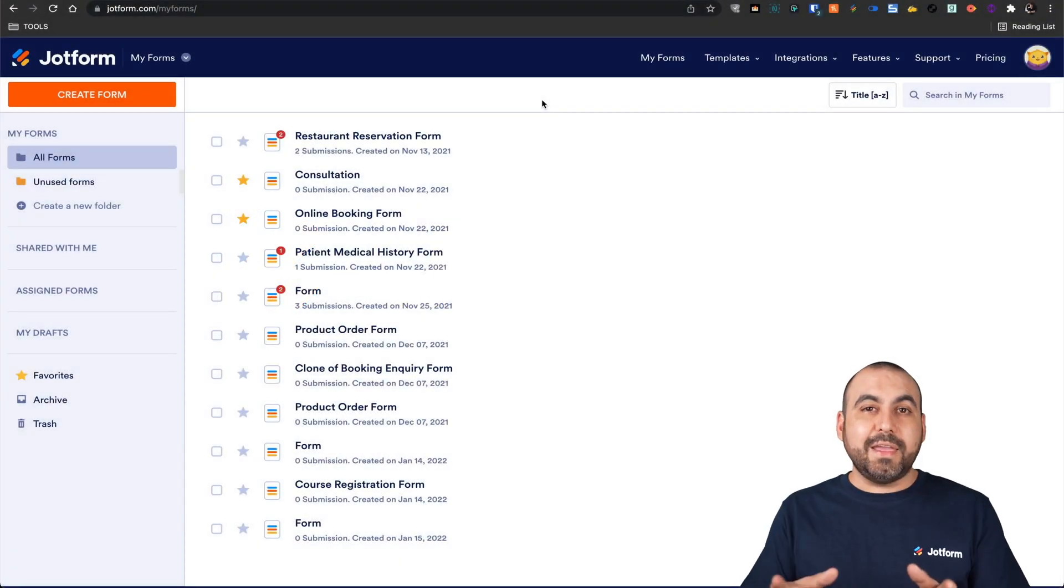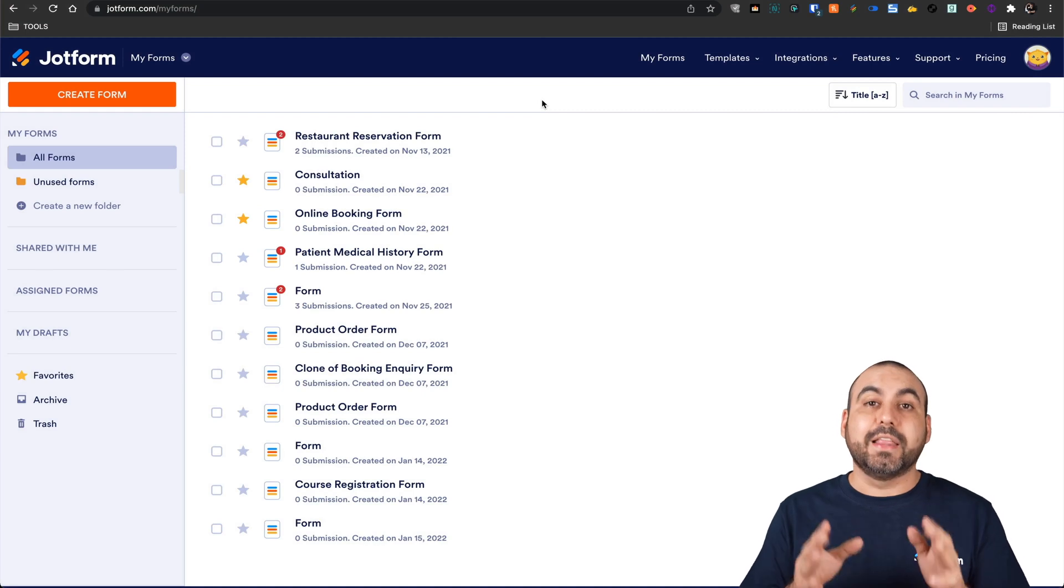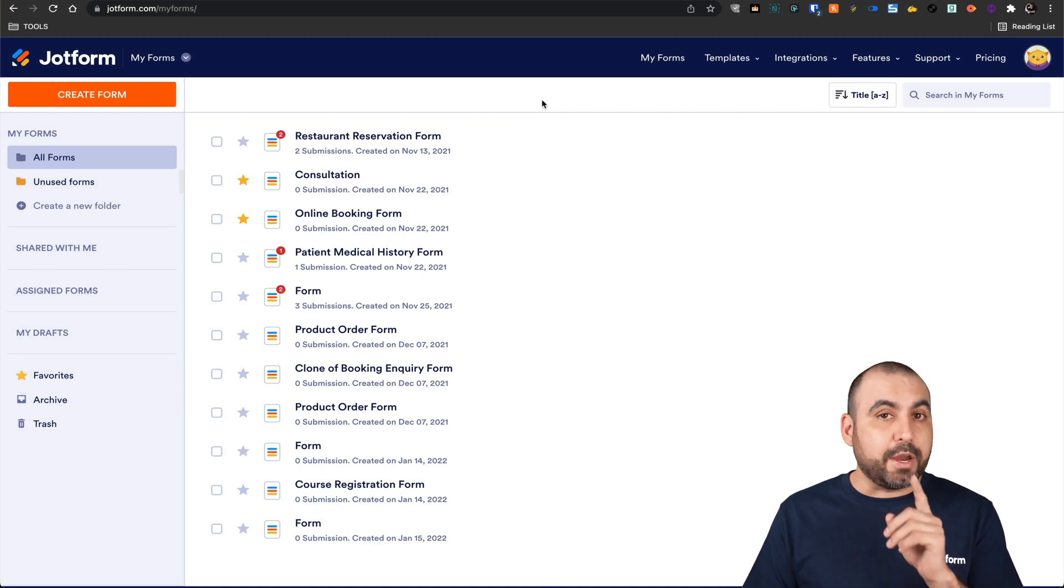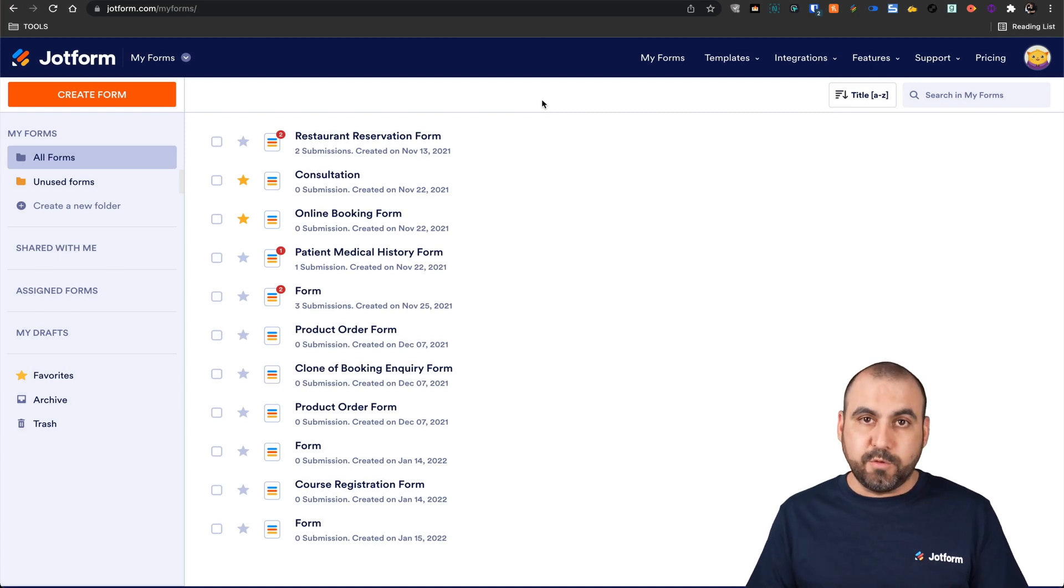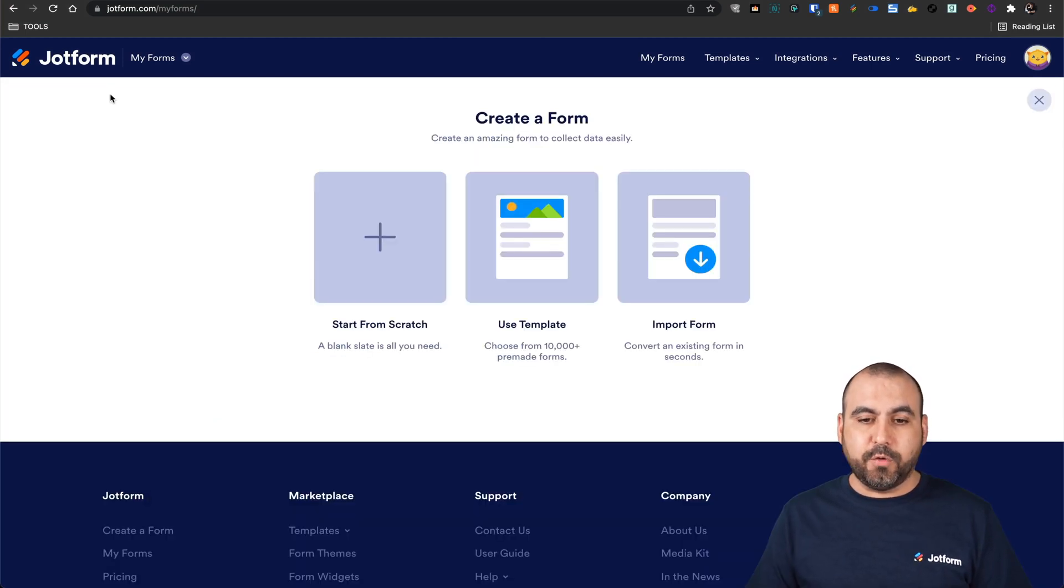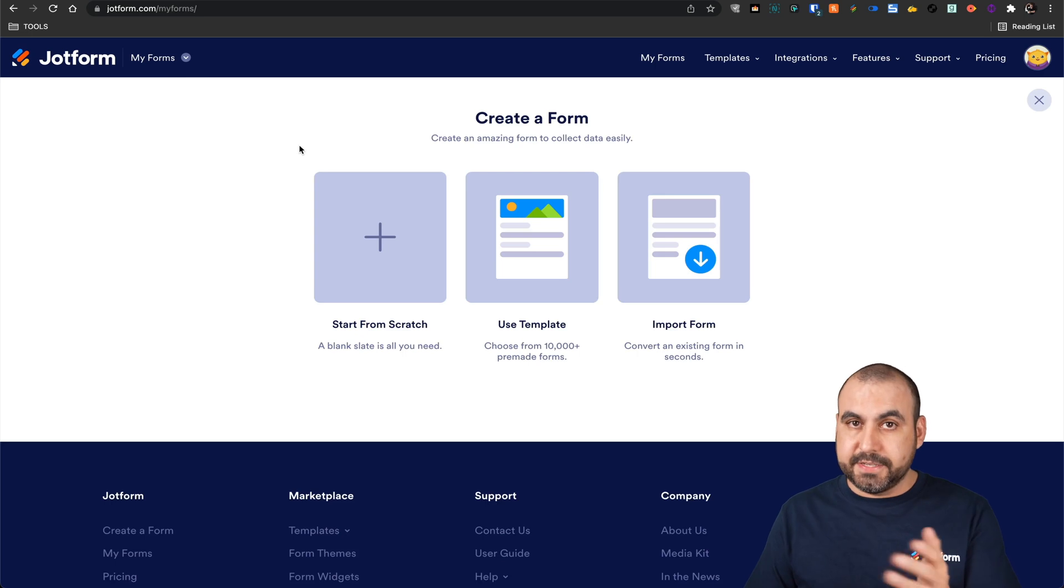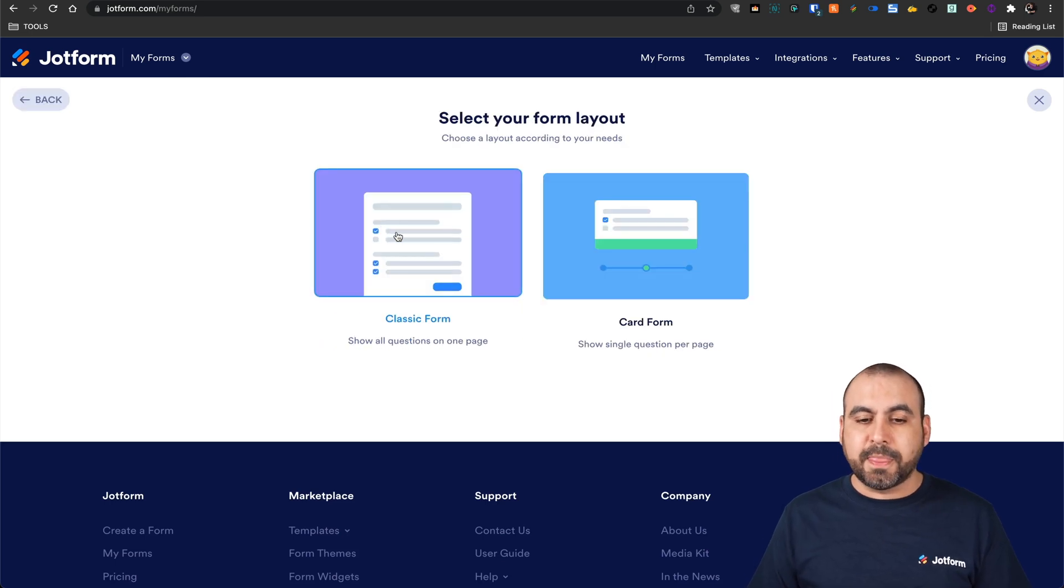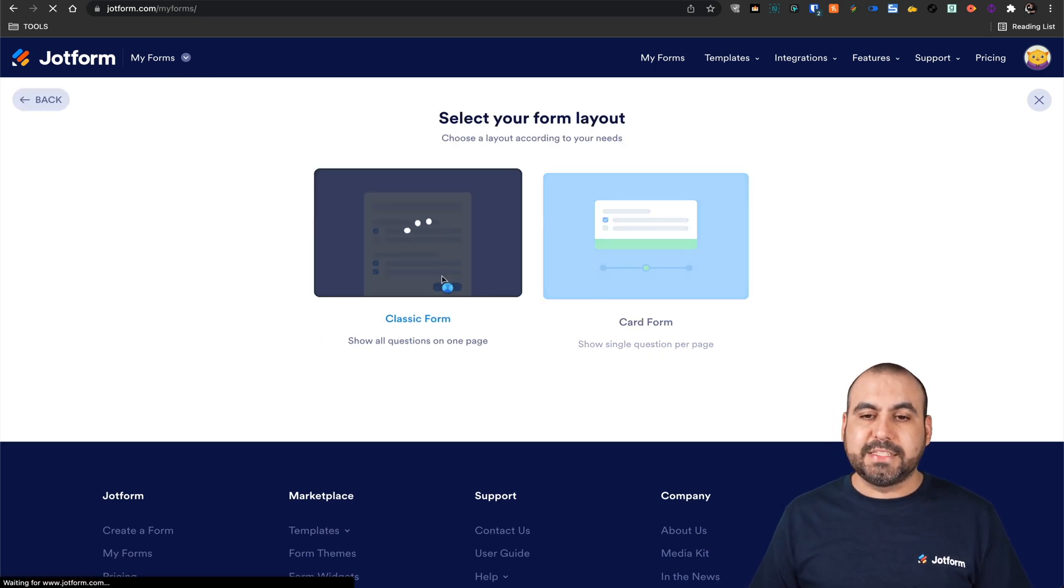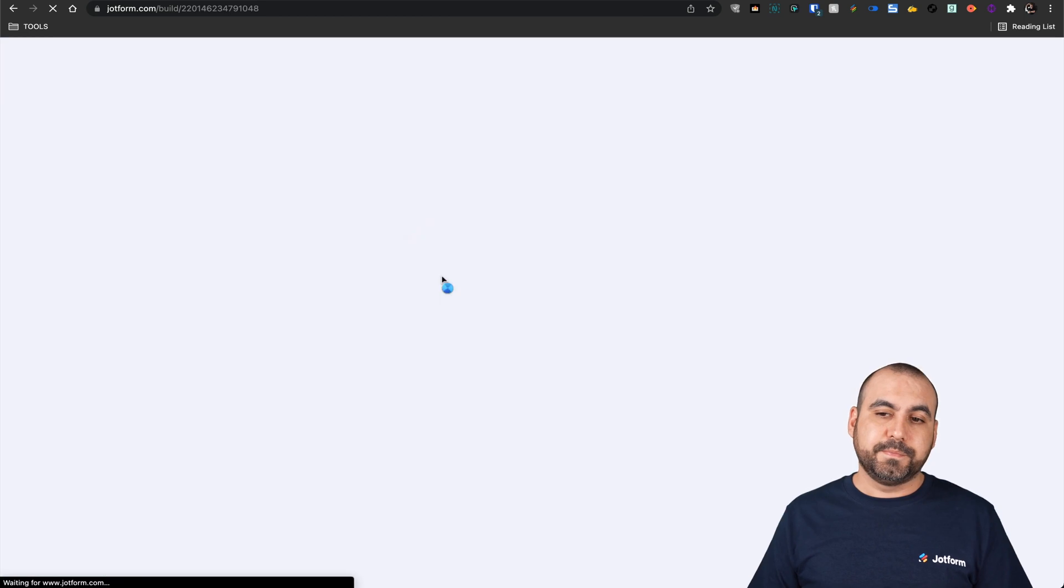This is our JotForm dashboard. Let's get started by creating a brand new form. So let's go into create a form. In this case, we'll select start from scratch. And now we're going to select classic form.